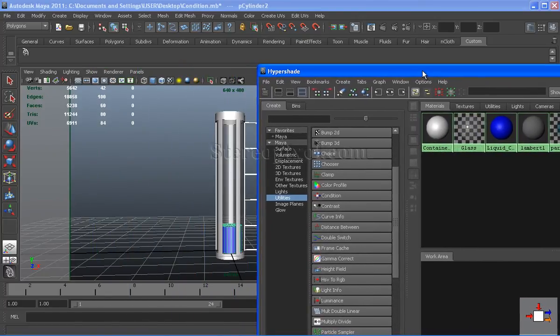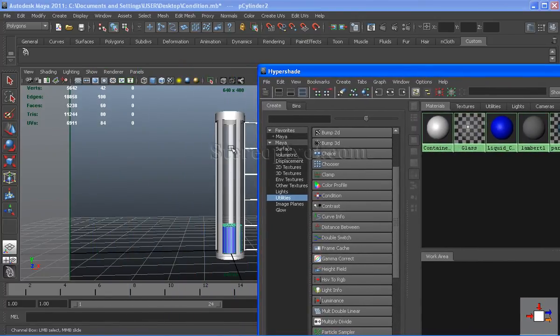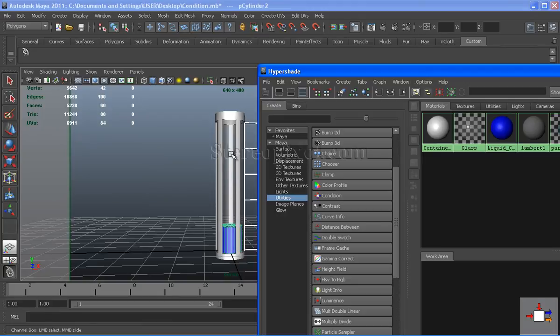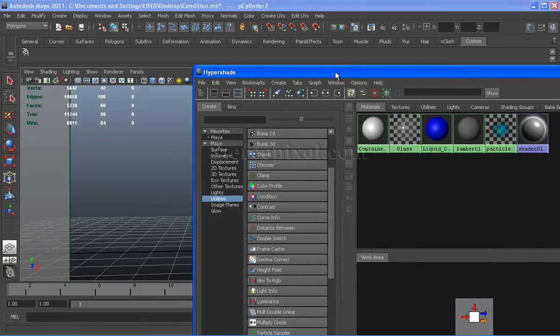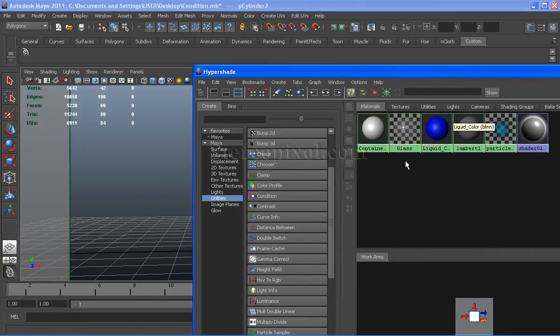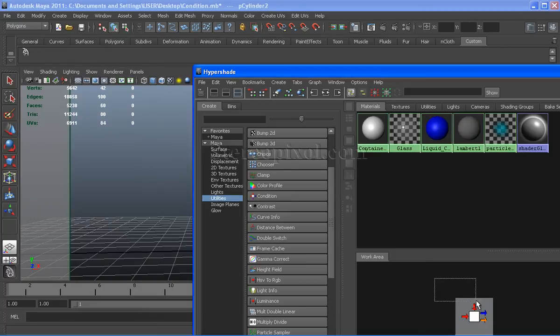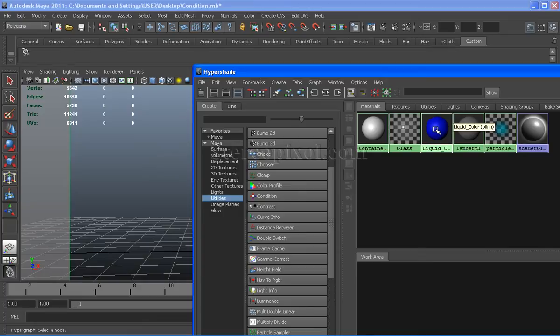For the container, the glass and the liquid, I have created a couple of blin shaders. For the liquid, I have created a blue blin shader.